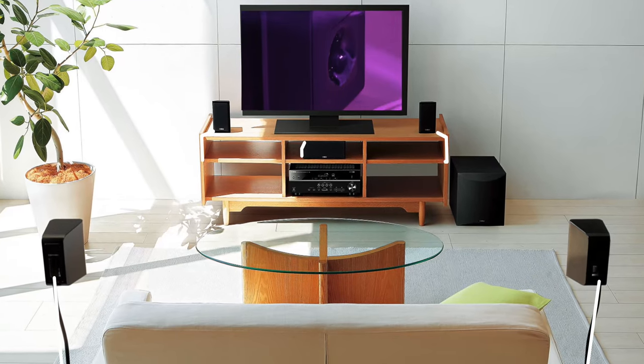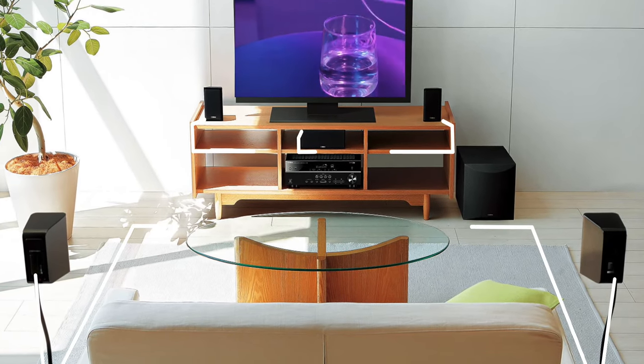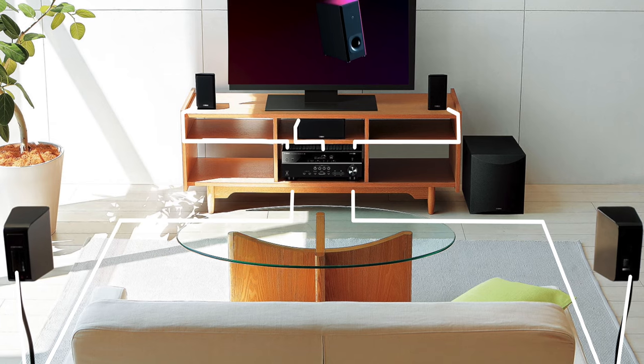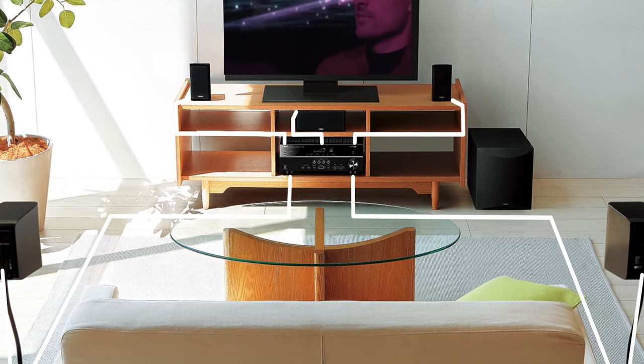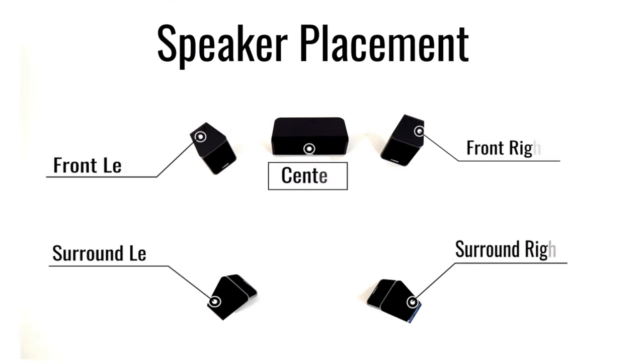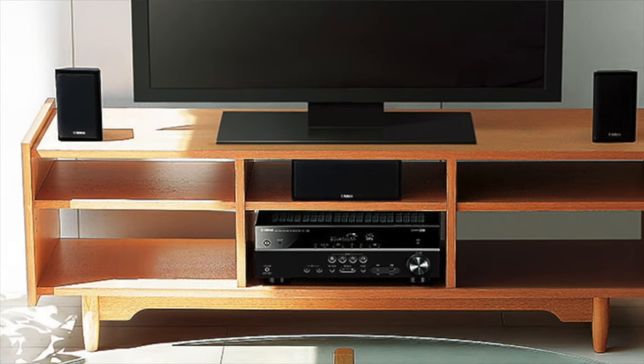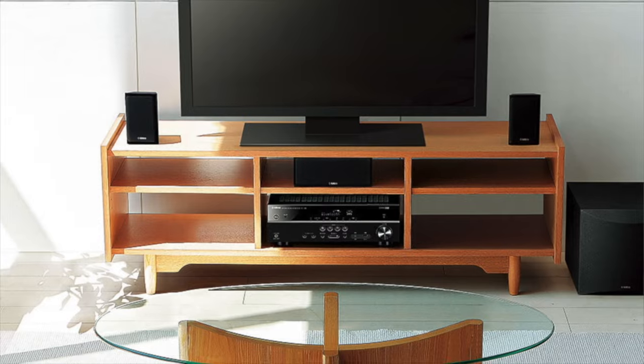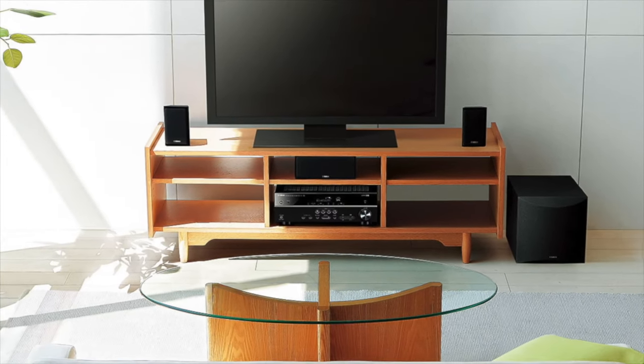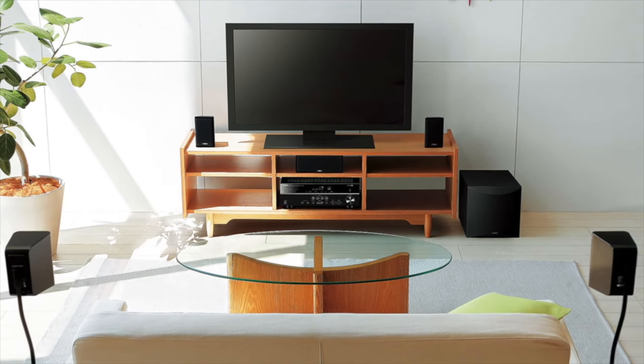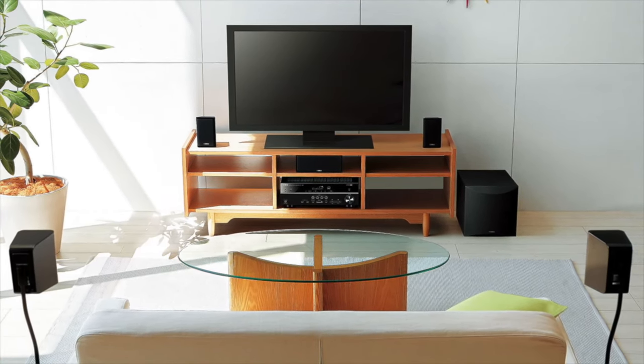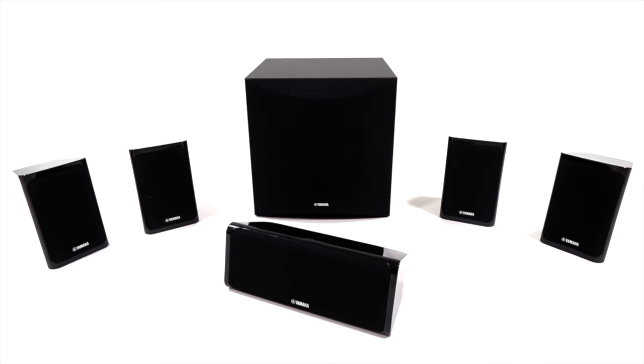Step 2 Speaker Placement. Before you connect the speakers, place each speaker in its respective location. Speaker positioning is very important as it affects the overall sound quality of the system. Place the speakers in locations that will optimize the sound quality at your listening position.